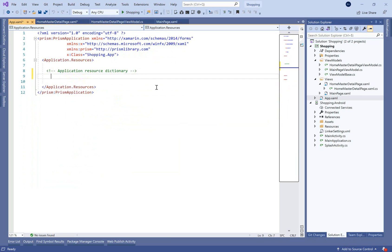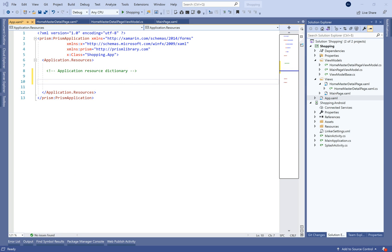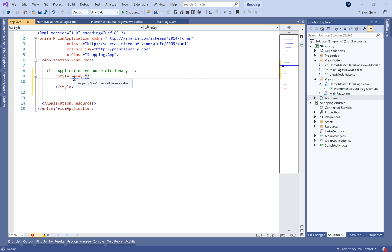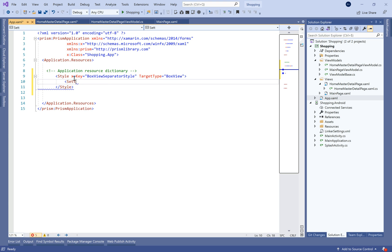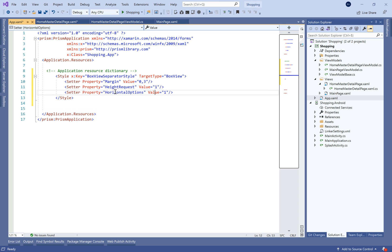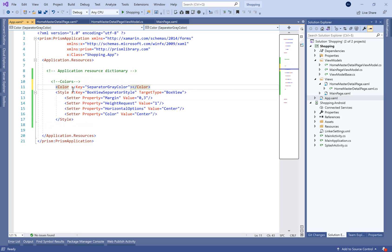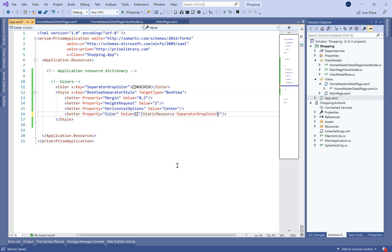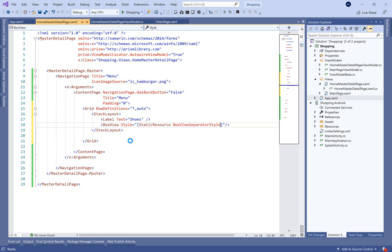Let's add some styles to this BoxView. Let's go ahead and define some styles in the App.xaml page. We add the style tag, give it a key called 'box_view_separator_style', and the target type will be BoxView. Now let's define the different properties like margin, height request, horizontal options, and the color of this BoxView. We define a color tag, give it a key and a value, and bind this style to the BoxView's style property.